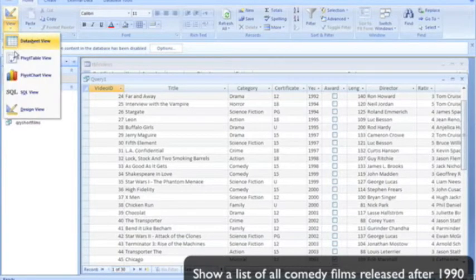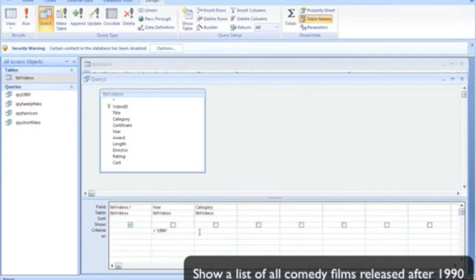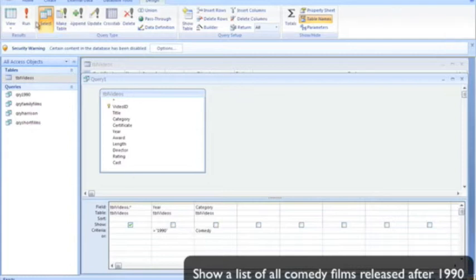So I'm going to go back into my design. And the AND criteria, we worked previously on an OR criteria, so it's 1990 AND it's a comedy. Let's run that.